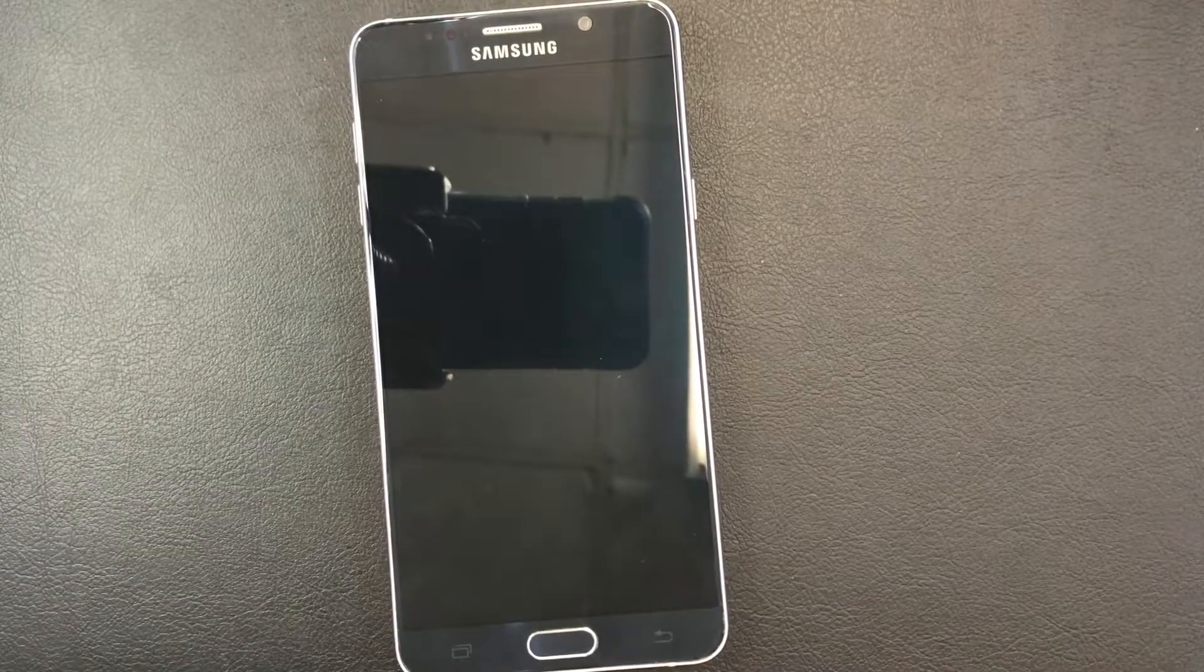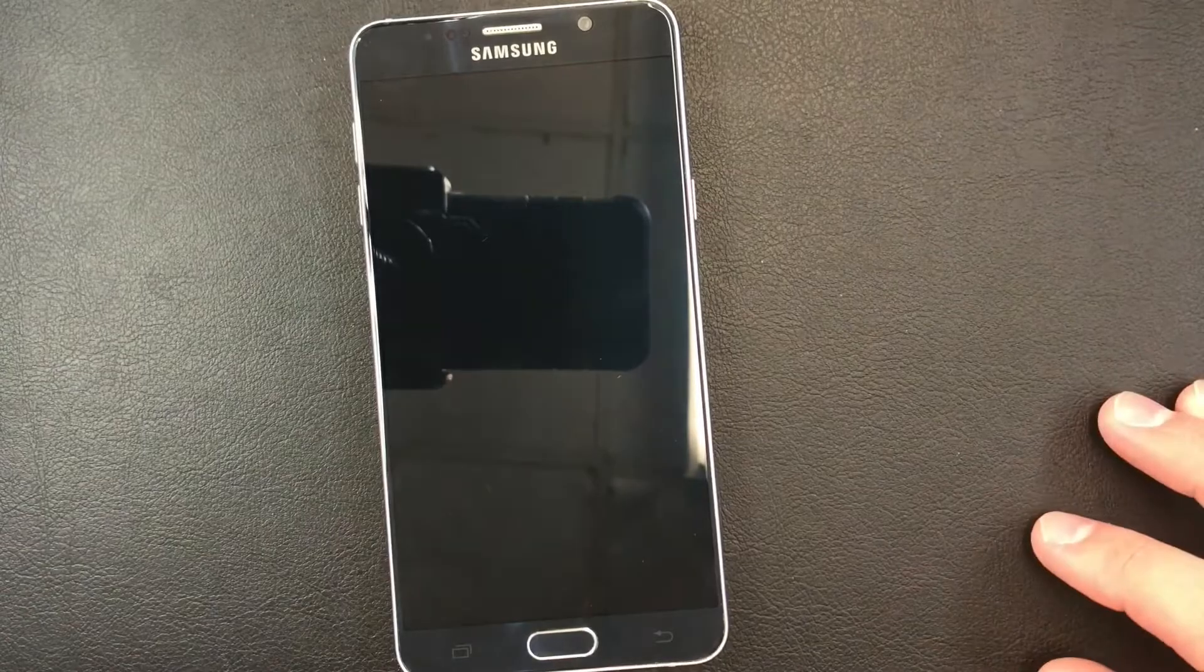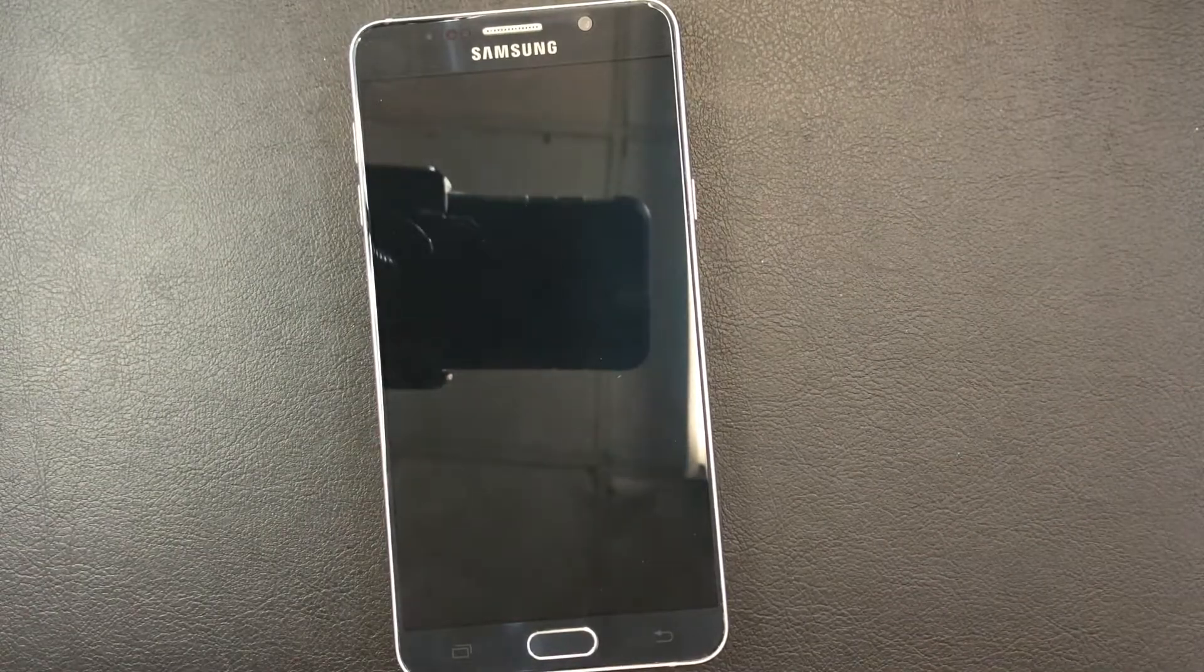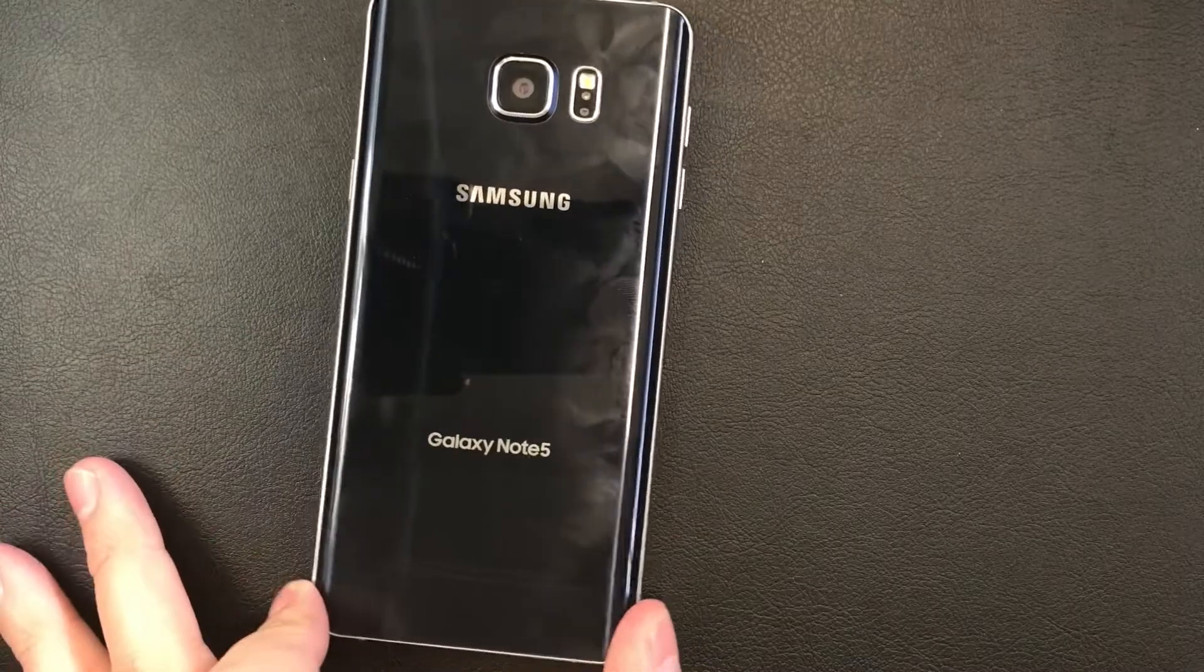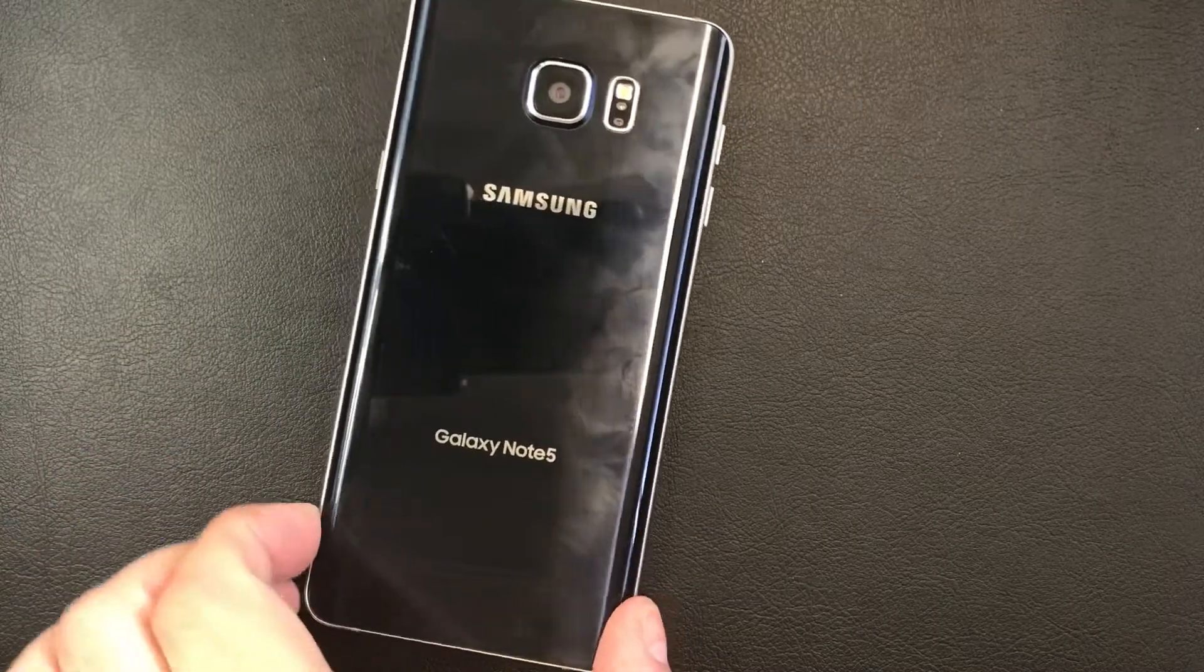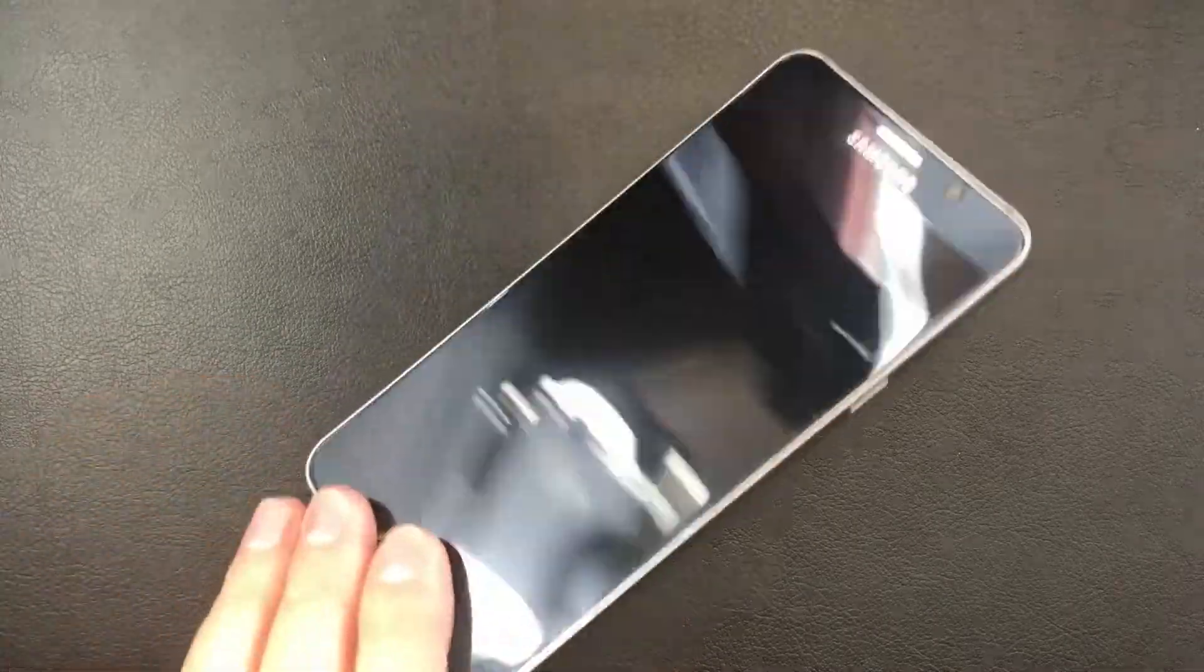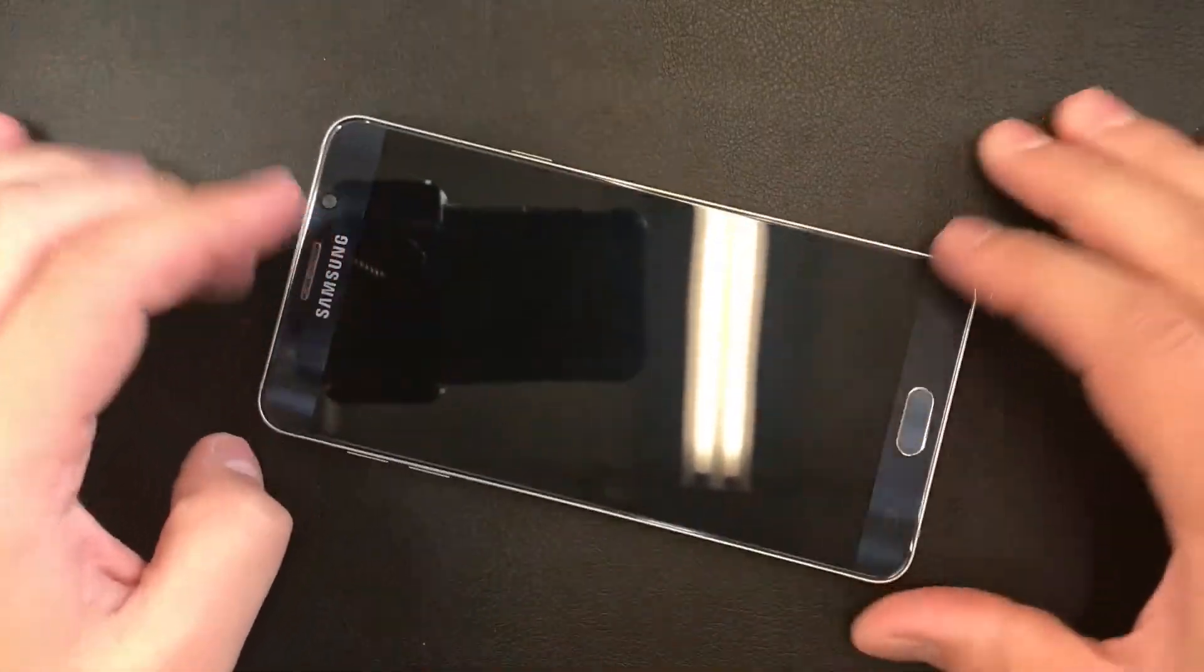Hello YouTube, today I'm going to be showing you how to hard reset your Samsung Galaxy Note 5. This device is with T-Mobile, but this tutorial will work with any Galaxy Note 5 from any carrier.